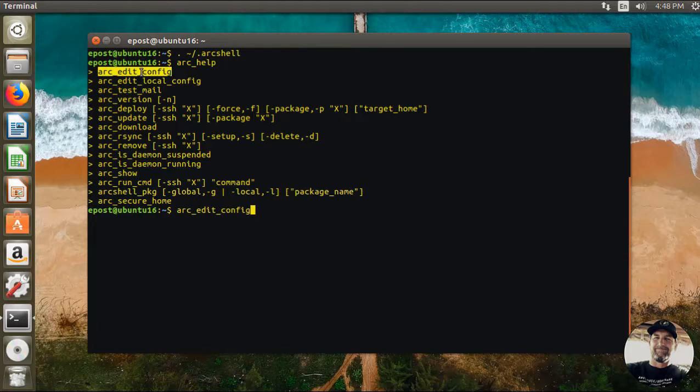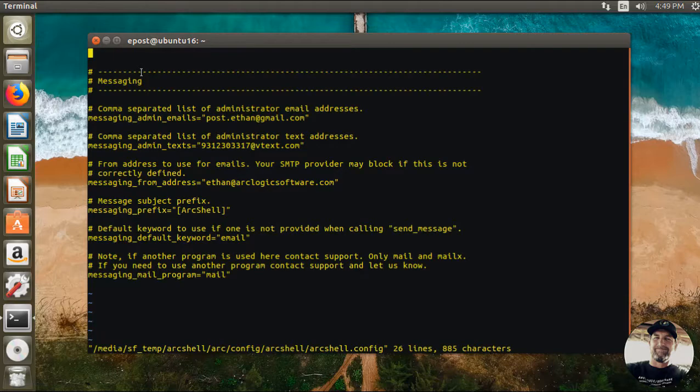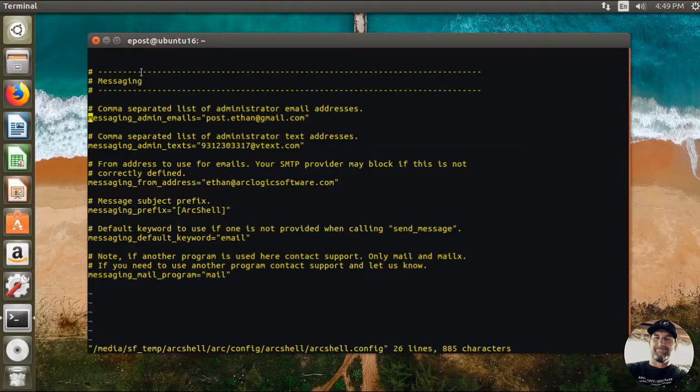That's going to edit my global config file and you can see I've already got the values set. I've got my messaging admin email set, I've got messaging admin text, and my messaging from address.